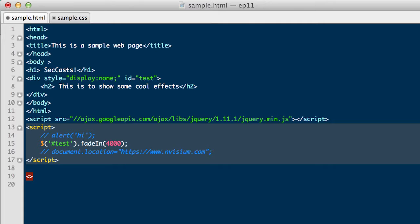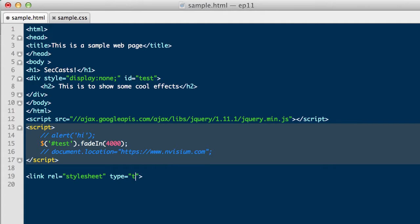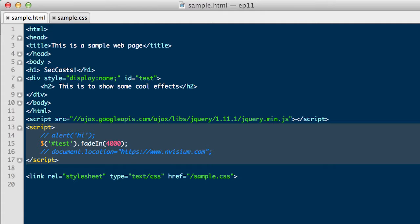Now, we will embed the link for a CSS file into our HTML code. We will specify a relationship, or rel, of stylesheet. This gives context to what we are pulling into our HTML code. Additionally, we will specify the type as text CSS, and finally, provide an href to the sample.css file we've just created.